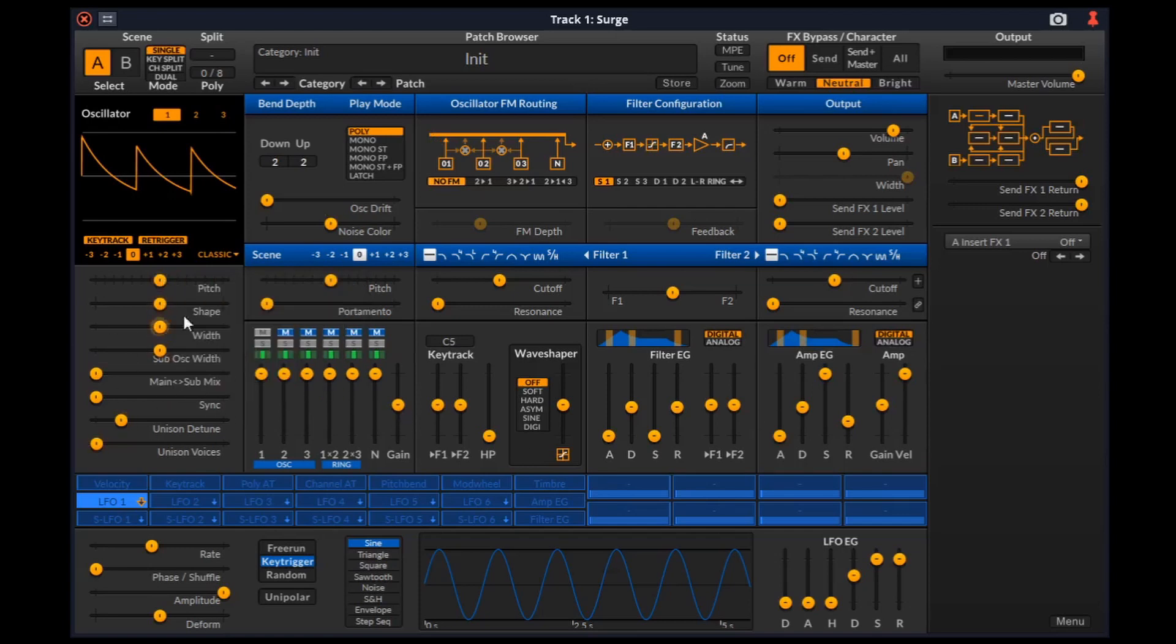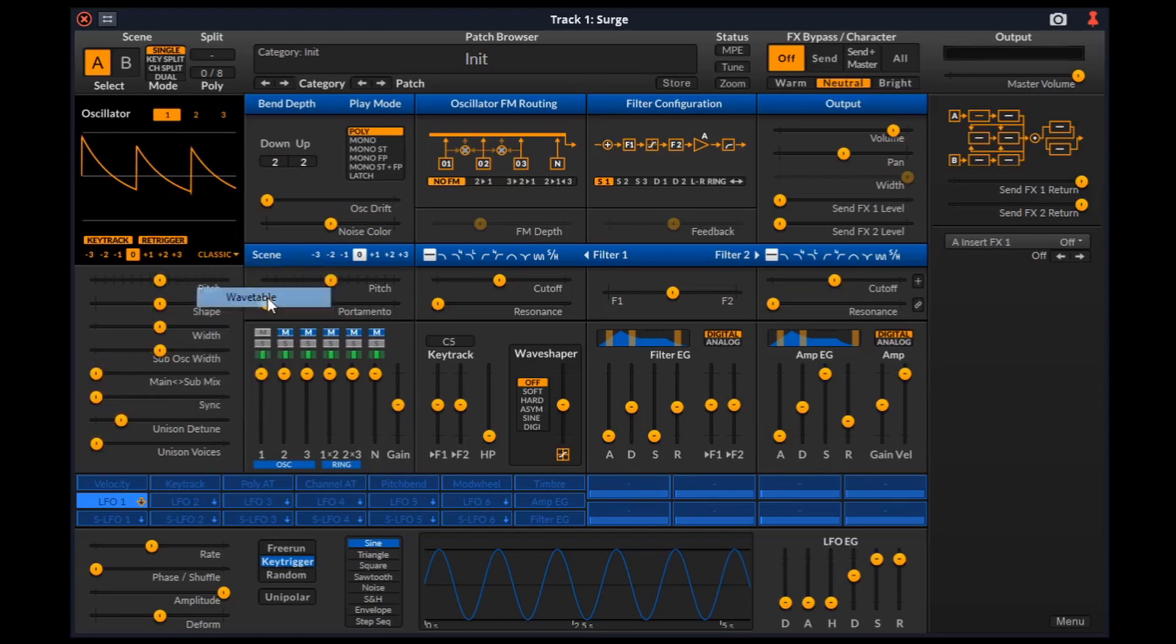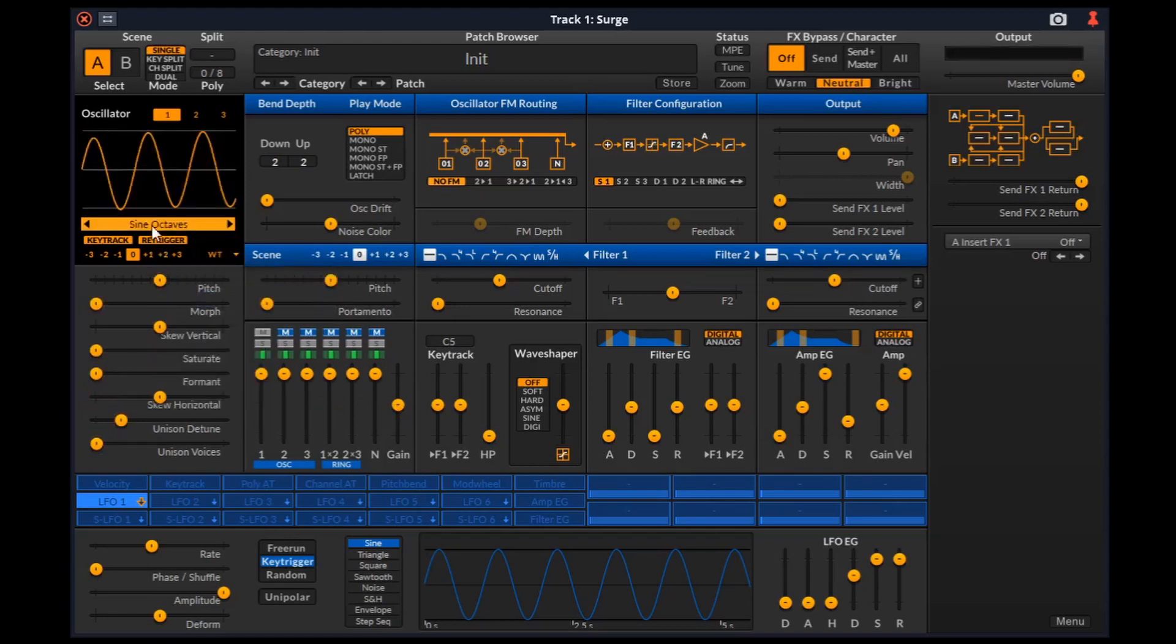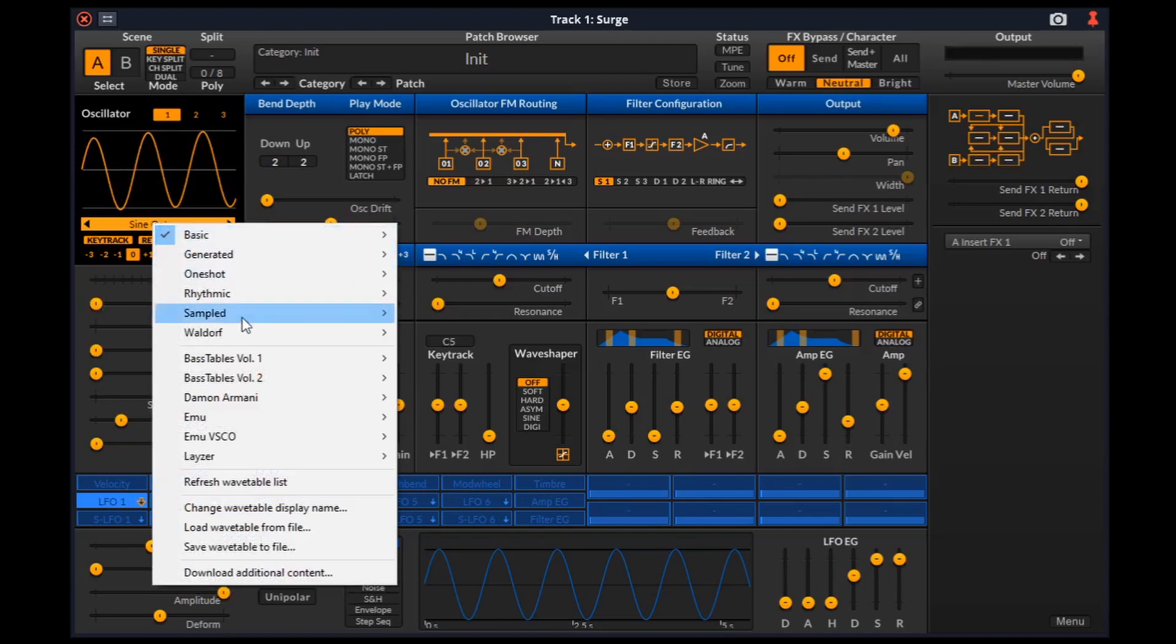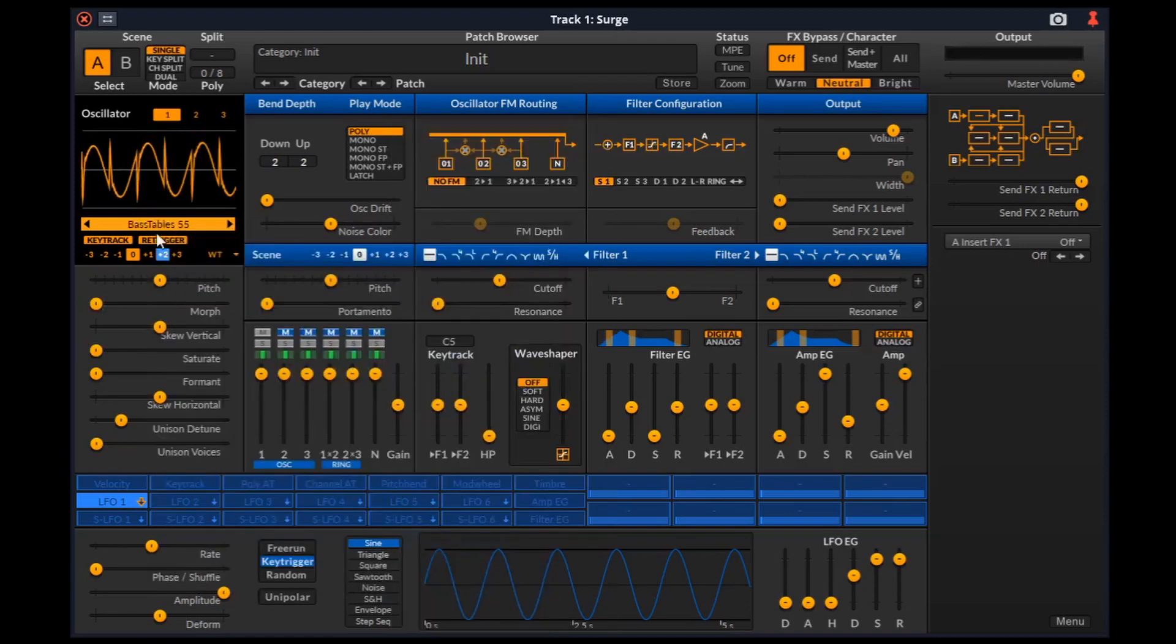The rest of the sliders from the oscillator editor are specific to each oscillator type. We can choose the type of oscillator from here. If we choose the type to be wavetable or window, we can select them by clicking here. These bass tables volume 1 and 2 were added by me for dubstep production, and I'll link a video showing how to add them.